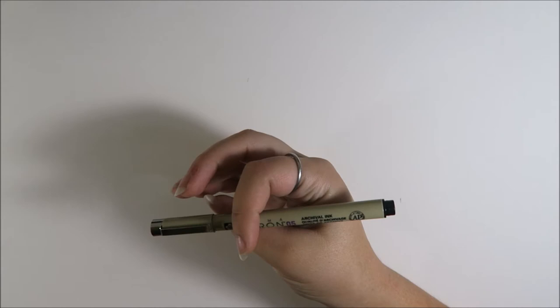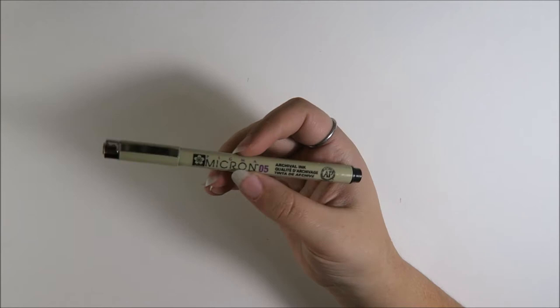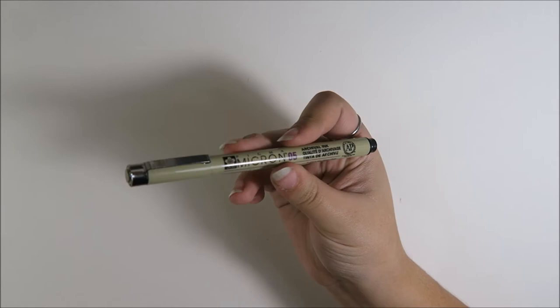They come in tons of colors. I have lots of colors, but the black one is the one out of all of them that I personally use the most. I think you can get these at Blix again for in between $1 and $2. And I would really recommend them.